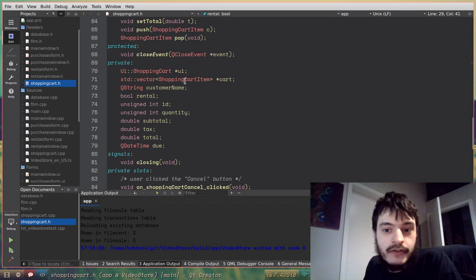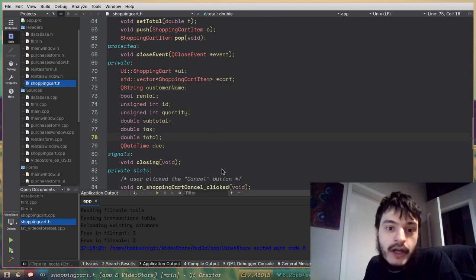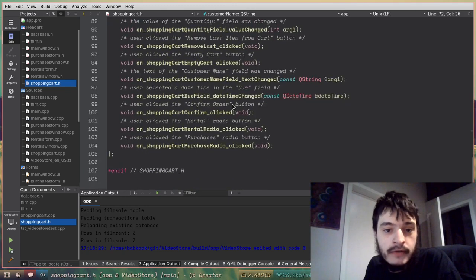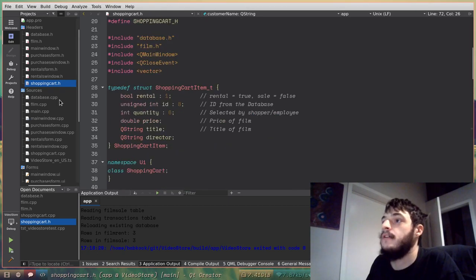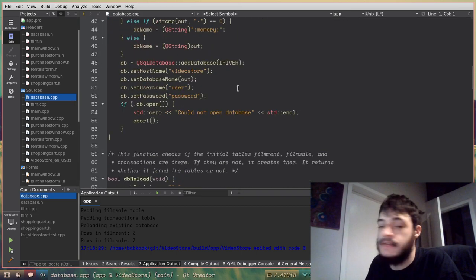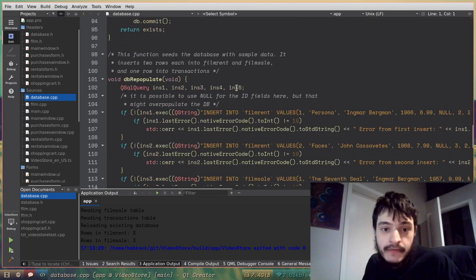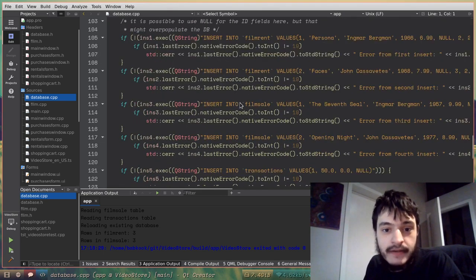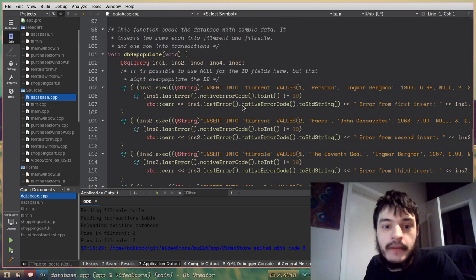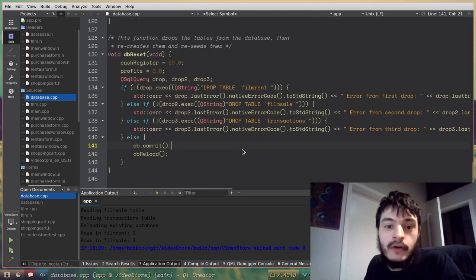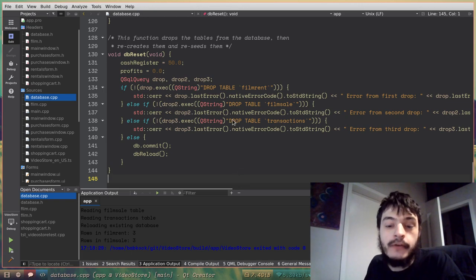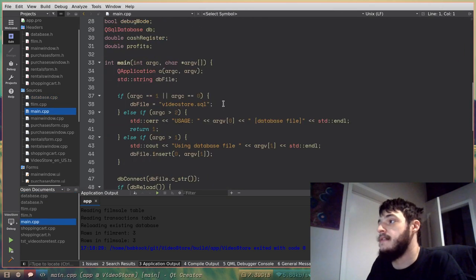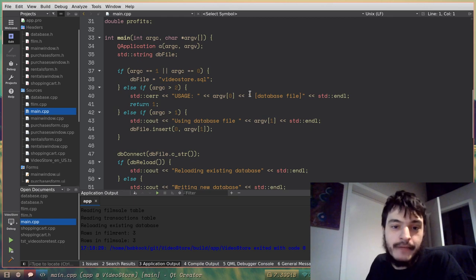And then the shopping cart class, which is based on Q main window. It has a vector of shopping cart items. And that is the shopping cart. Here's all of the other fields that appear in the shopping cart window. And here's all of the methods for shopping cart. Here's all of my database code for creating the database. And also seeding the database with the sample data. The four films and the one transaction that get put into the database by default. And also some code to reset the database for when you click reset database. That stuff is here. Here's main dot cpp. This is my main function.